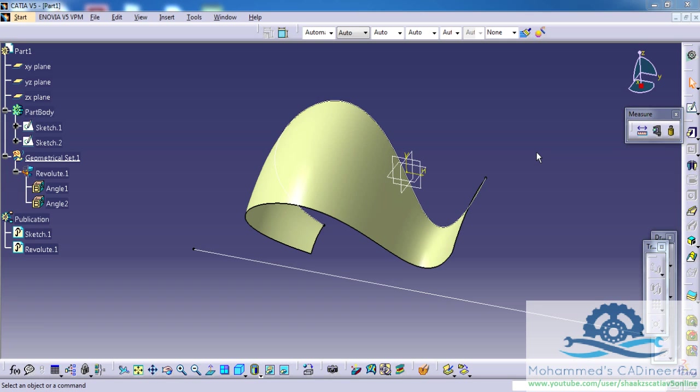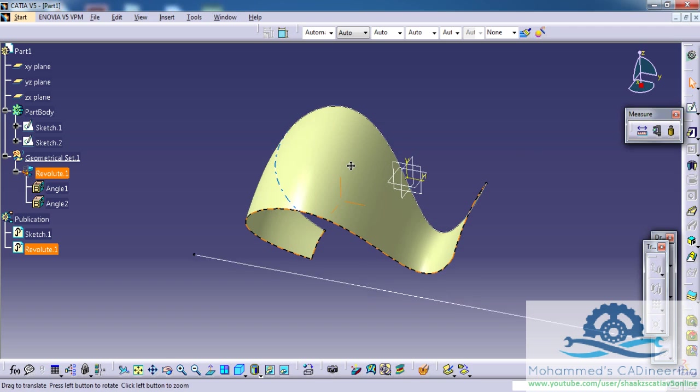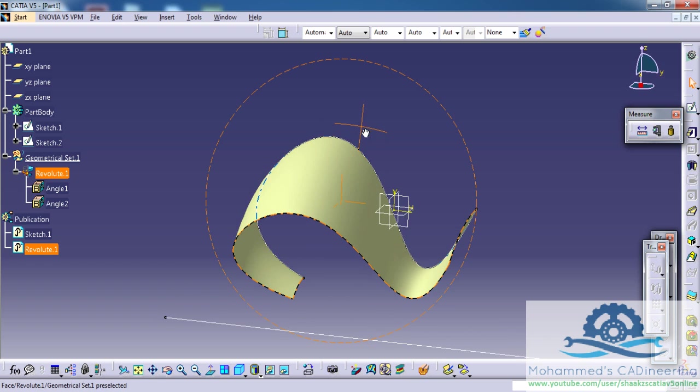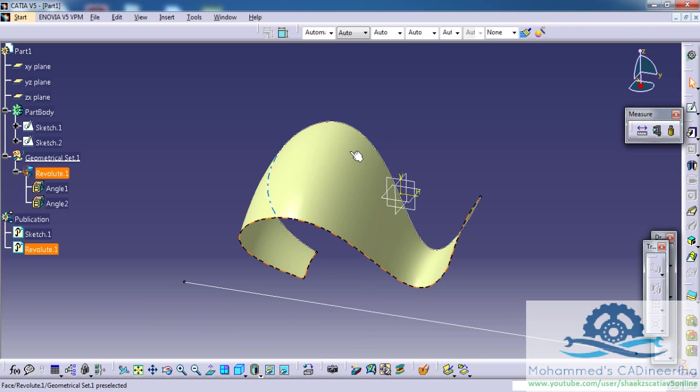Hello friends, this is Mohamed Shakeel here and welcome to another episode of Powerful Tip in CATIA V5. In this tutorial, you will learn how you can manage publications.